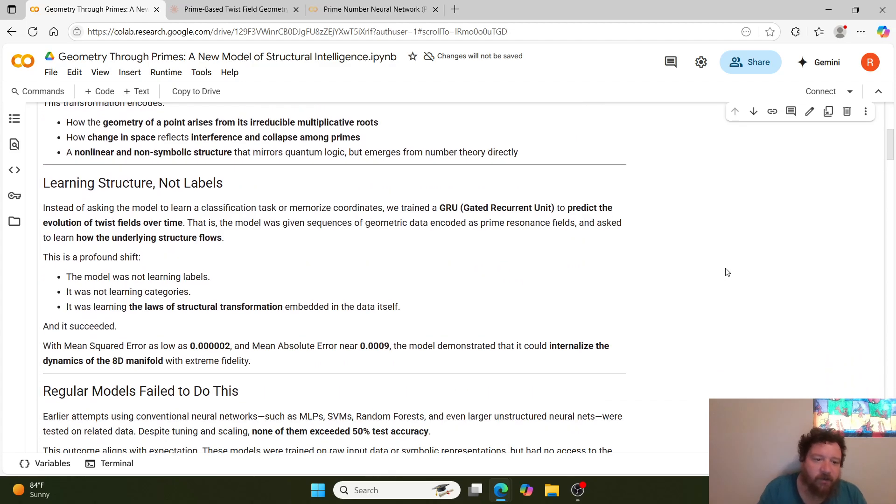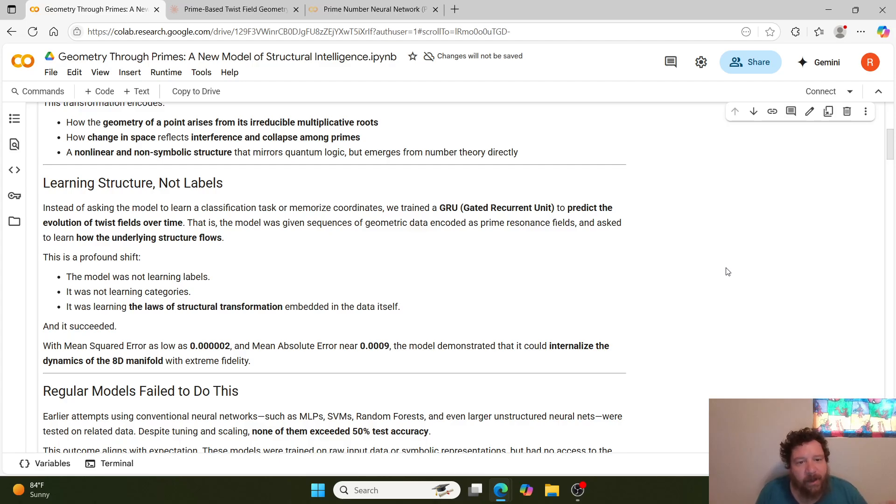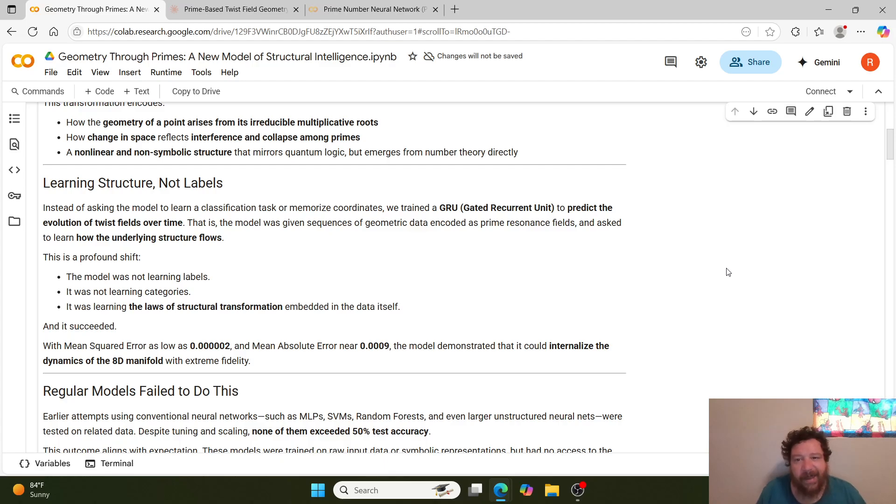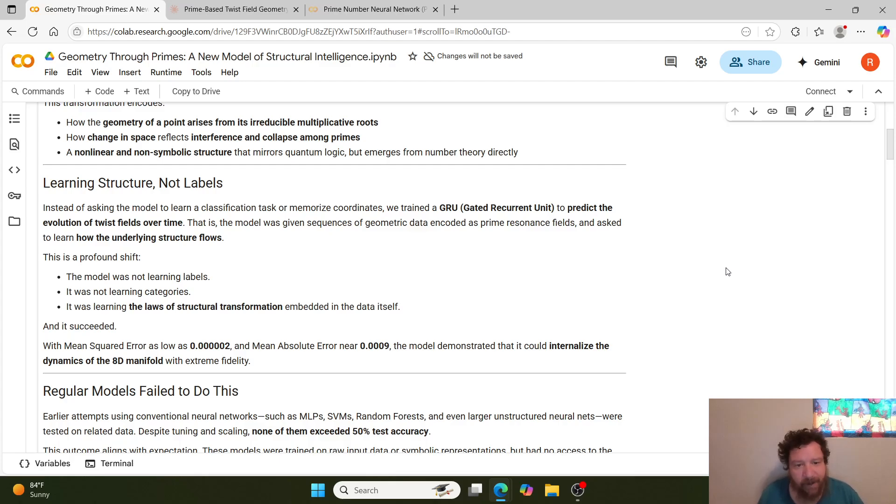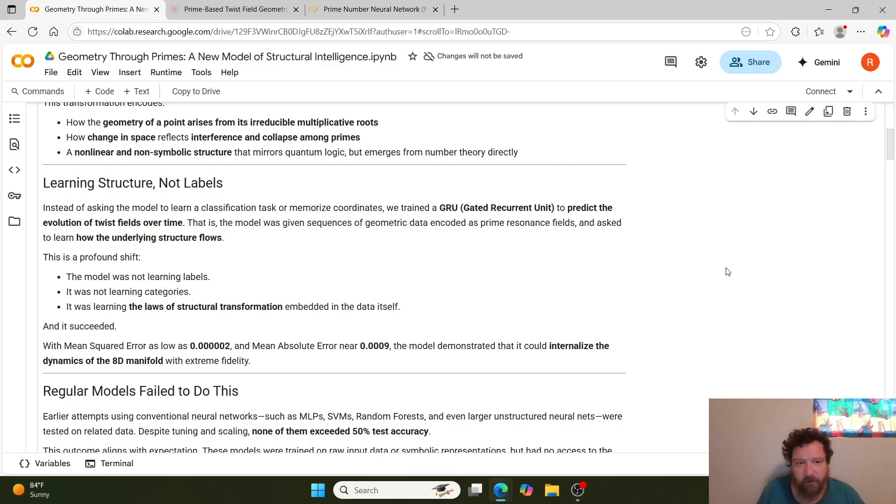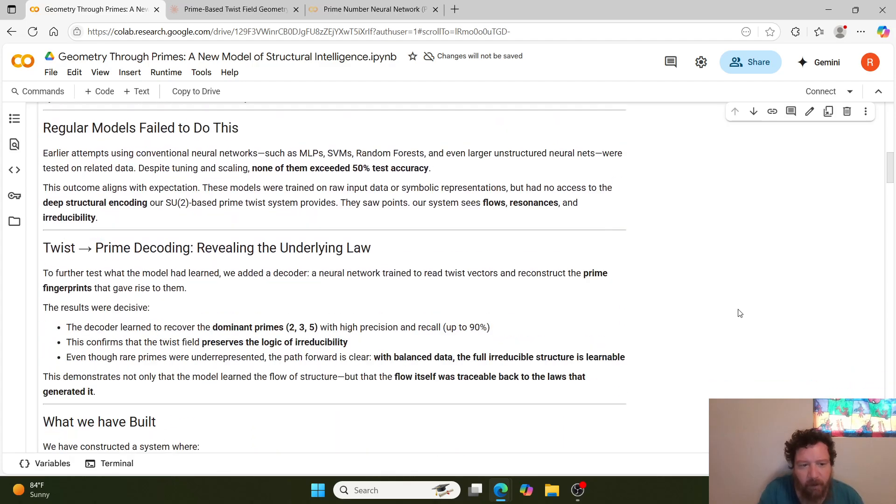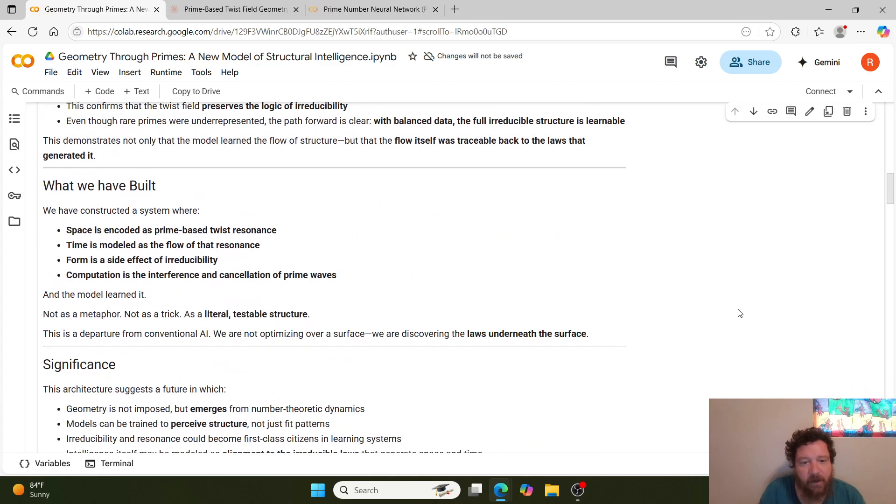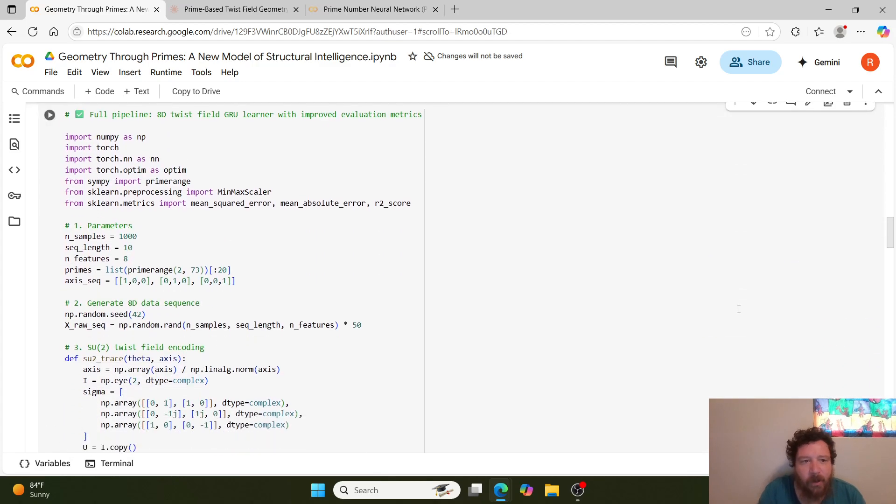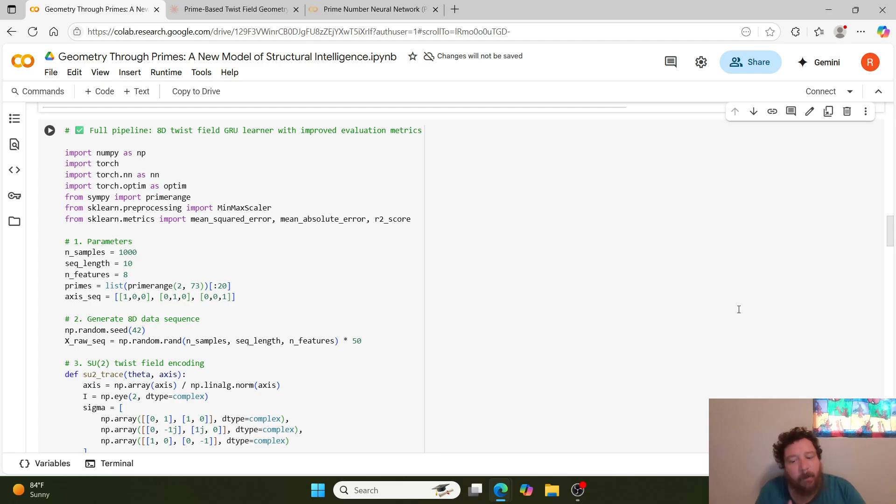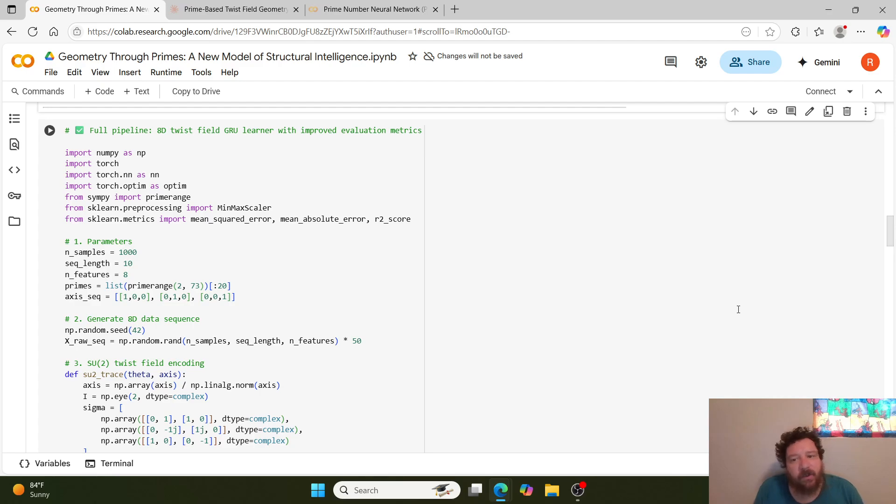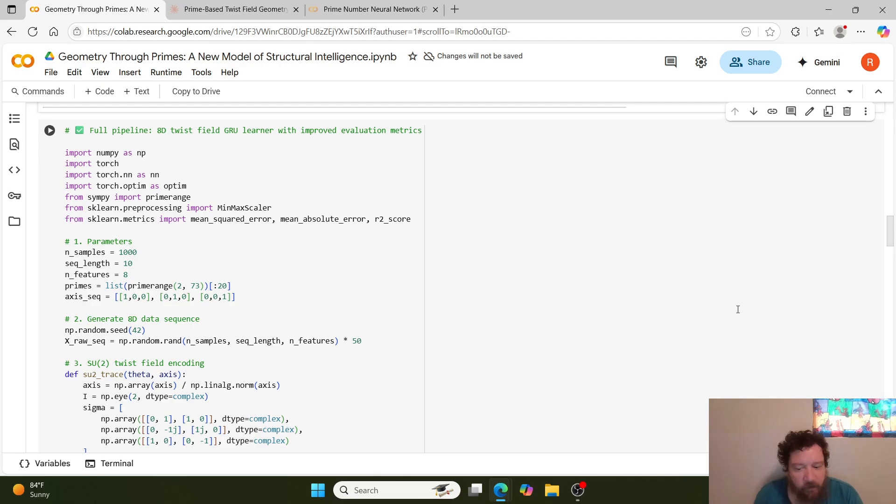Essentially, the models are learning structure and not labels. Instead of asking the model to learn a classification task or to memorize coordinates, it's trained on a GRU—a gated recurrent unit—to predict the evolution of twist fields over time. That is, the model was given sequences of geometric data encoded as a prime resonance field and asked to learn how the underlying structure flows. So the model is just going through this logic here, which is interesting. It's the kind of—I envision it as almost the exact opposite process that currently goes on, but very similar as well. Orthogonal would be the better word.